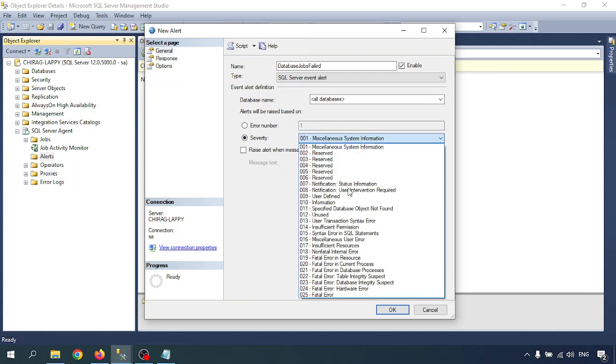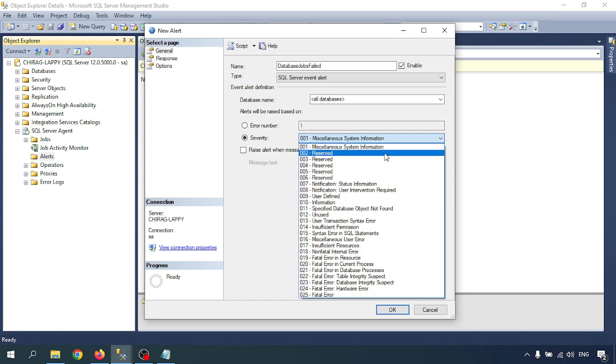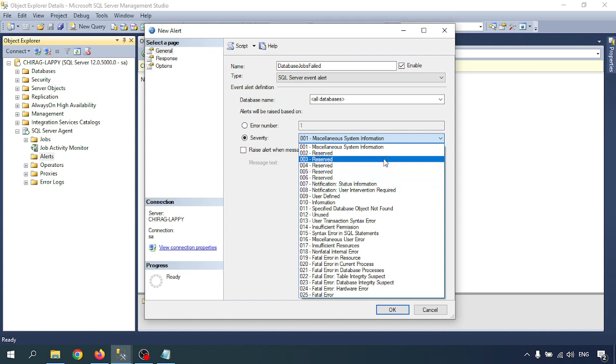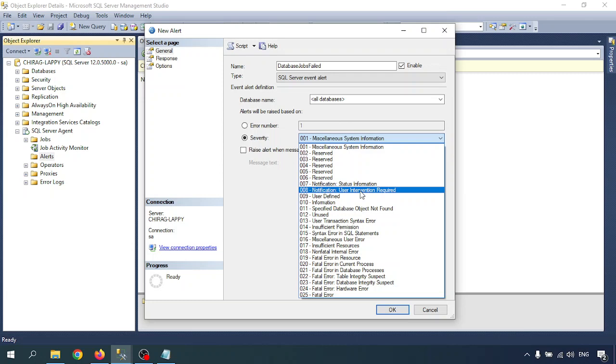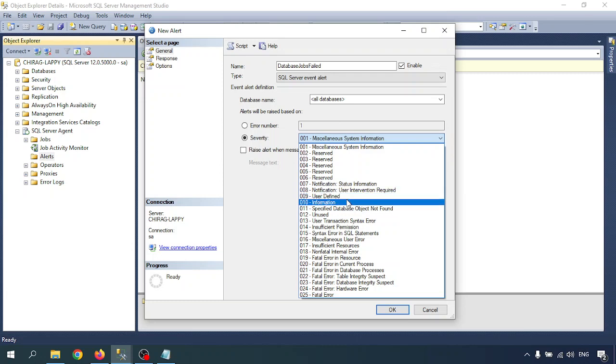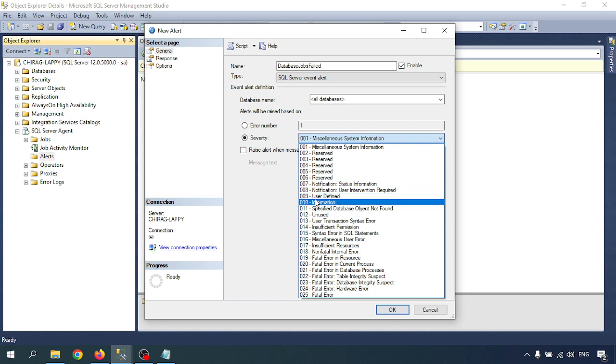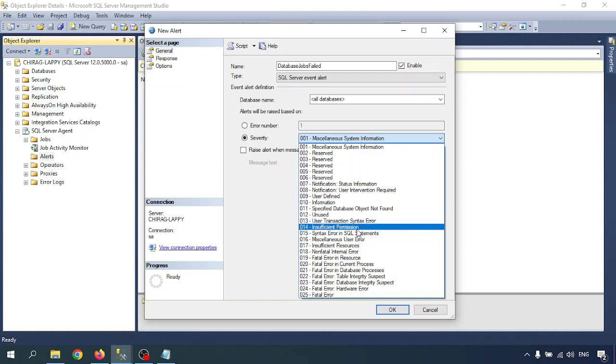Severity has multiples. One is system information, then remaining up to six is reserved. There's notification, status information, user intervention required, and user-defined alert. Then you can go through user-defined alert. There's information alert, specific database object not found, specific database object error. These are the errors. Severity is there.